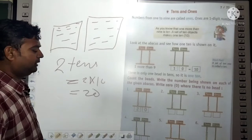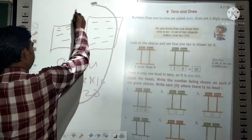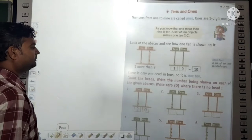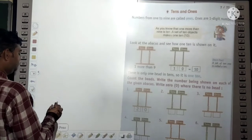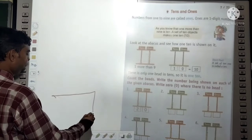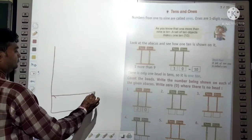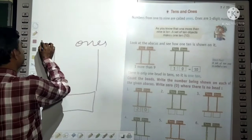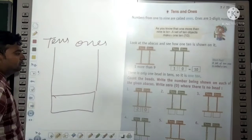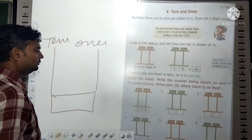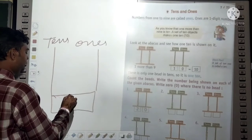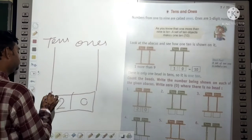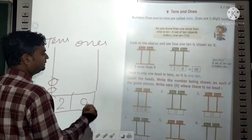Now we will show this on an abacus. Suppose this column is for ones and this column is for tens. If we place 0 in the ones and 2 in the tens, that gives 20. So 2 beads will appear in the tens column and no beads in the ones column.